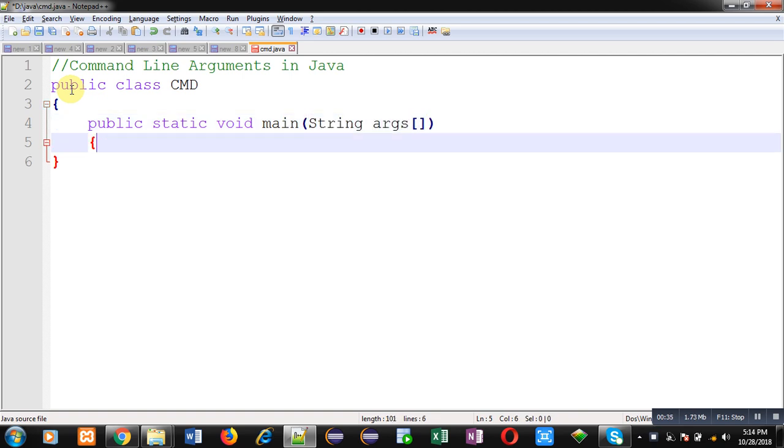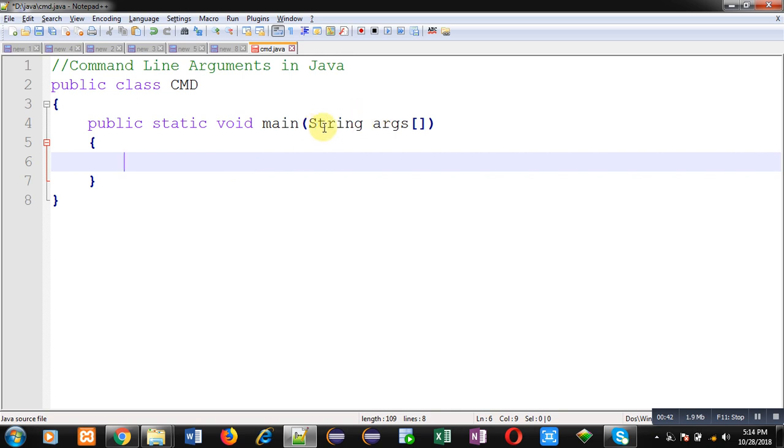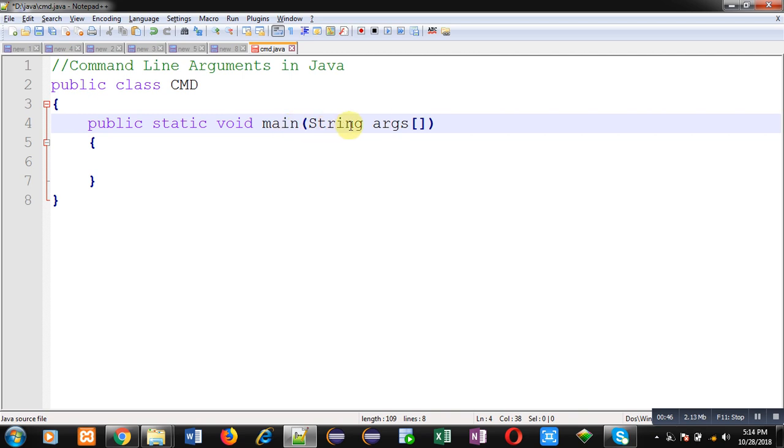I will be implementing main function. Inside main function I will be writing some instructions. First see here, in every Java program you might be using main function and in these parentheses you might be using this args array of string type.